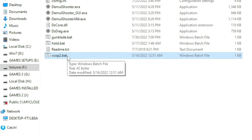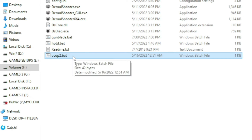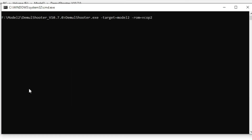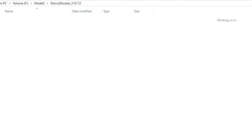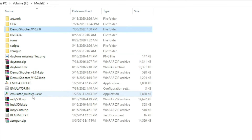For example, if you want to play Virtual Cop 2, double-click on its bat file. As you can see, the bat file has been loaded. Minimize it, and now you can proceed to make configuration and settings in your Model 2 emulator.